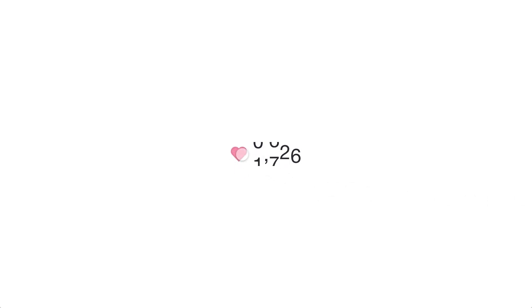We're going to be creating a number counter that's going to count up and then count back down using auto animate. This is something I've showed in another tutorial, but I wanted to make this its own separate video in under two minutes to show you how it's done.